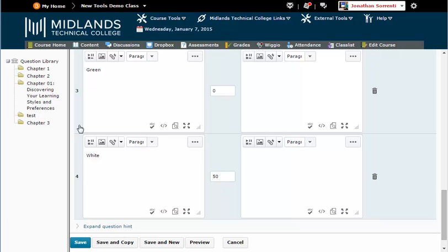If you want to create another question very similar to this one, click on the Save and Copy button. This will save this question and create another one with all of this question's information, so that you can just edit this question's information instead of retyping it.